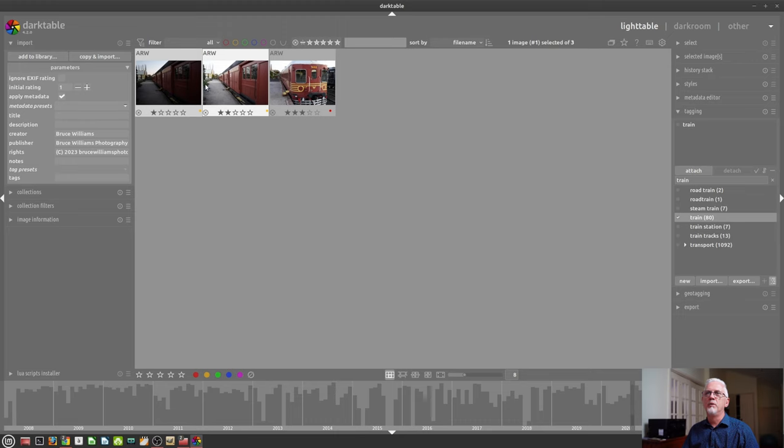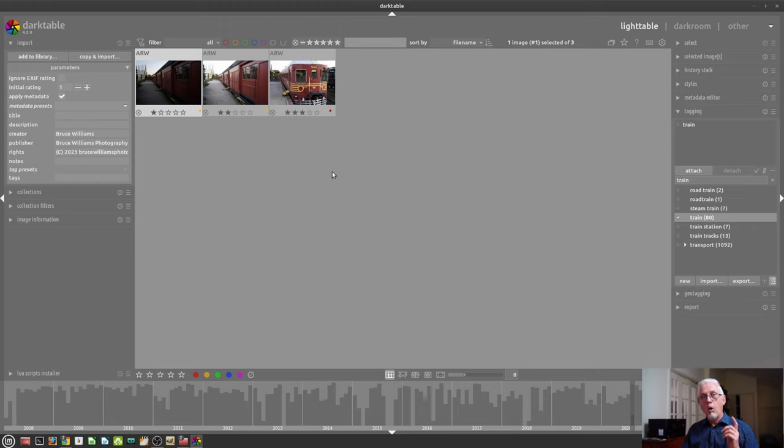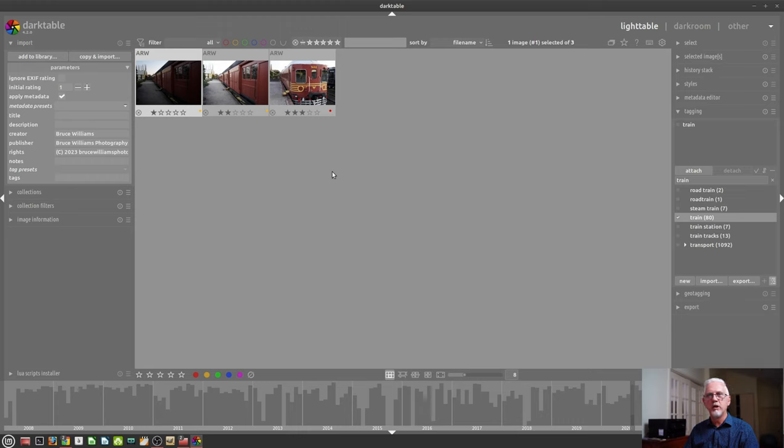So these two are yellow, rated one star, rated two stars. This one's a red color label and rated three stars. All of that information, the keywords, the star ratings, the color labels are stored in the .xmp files.